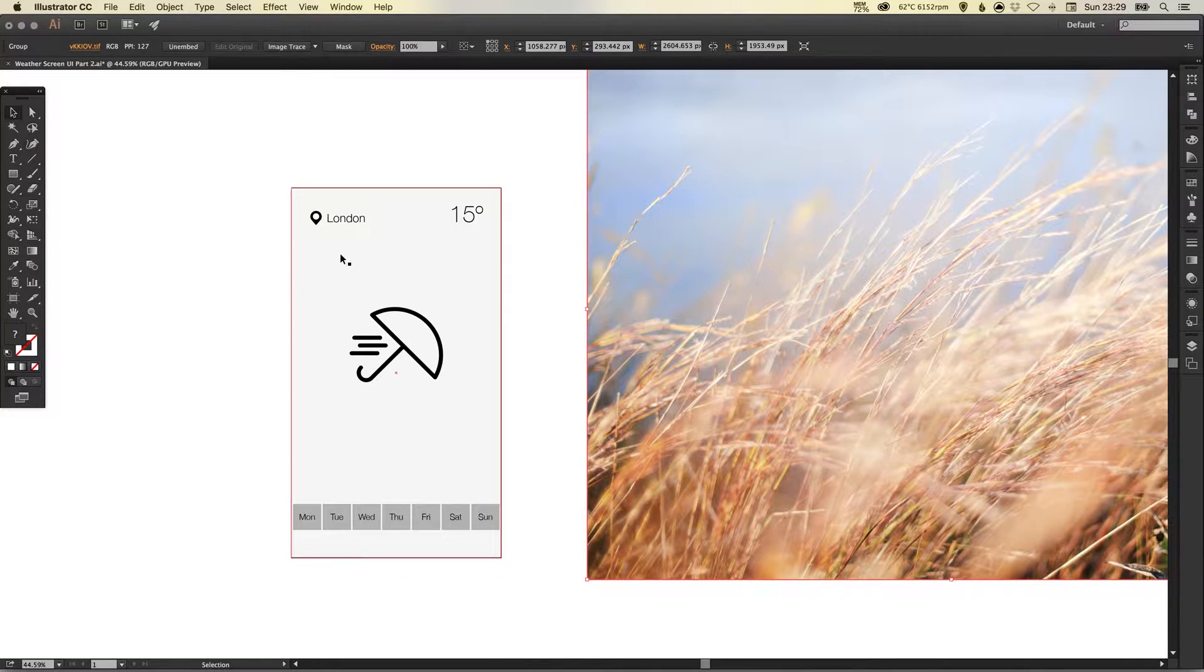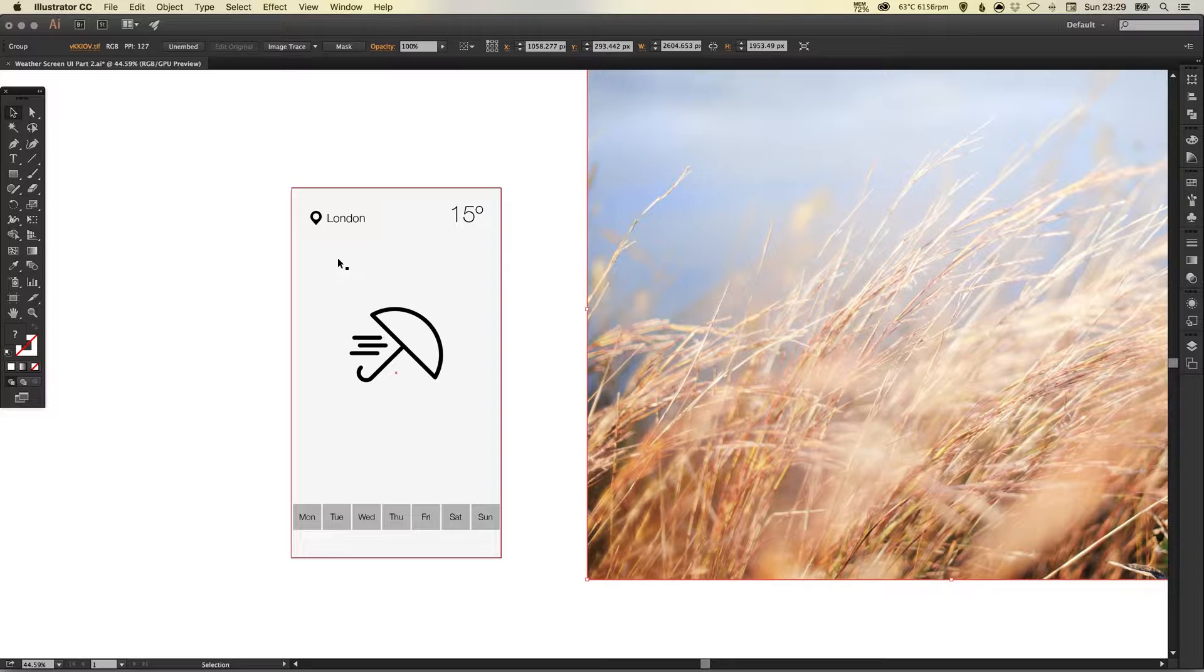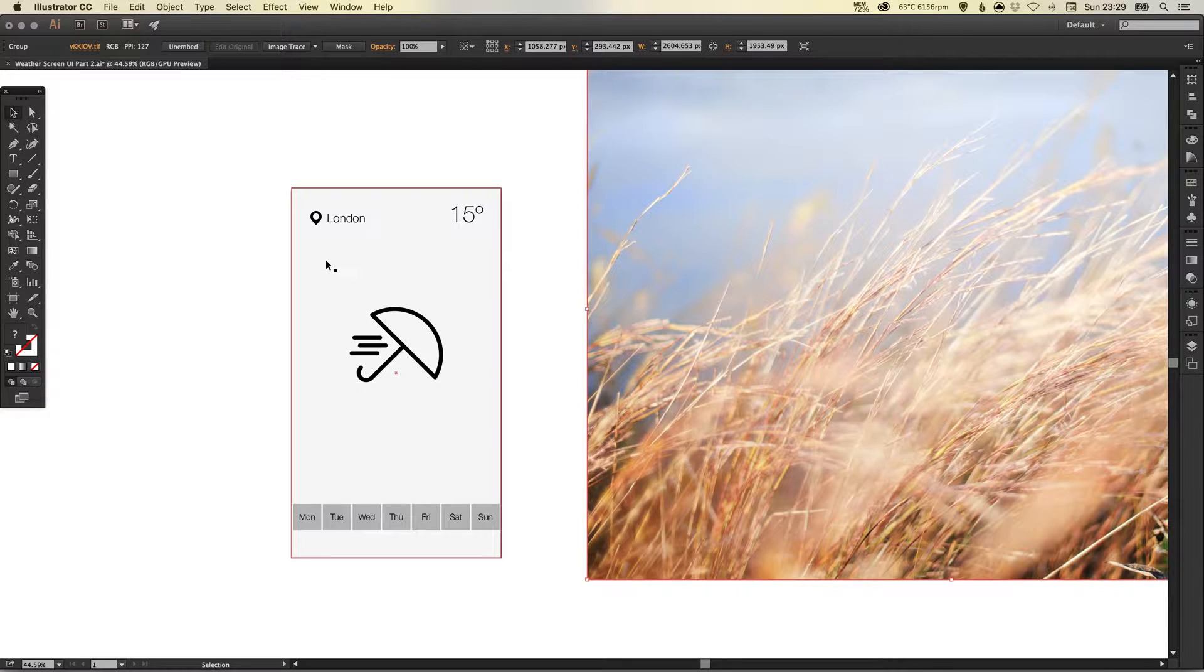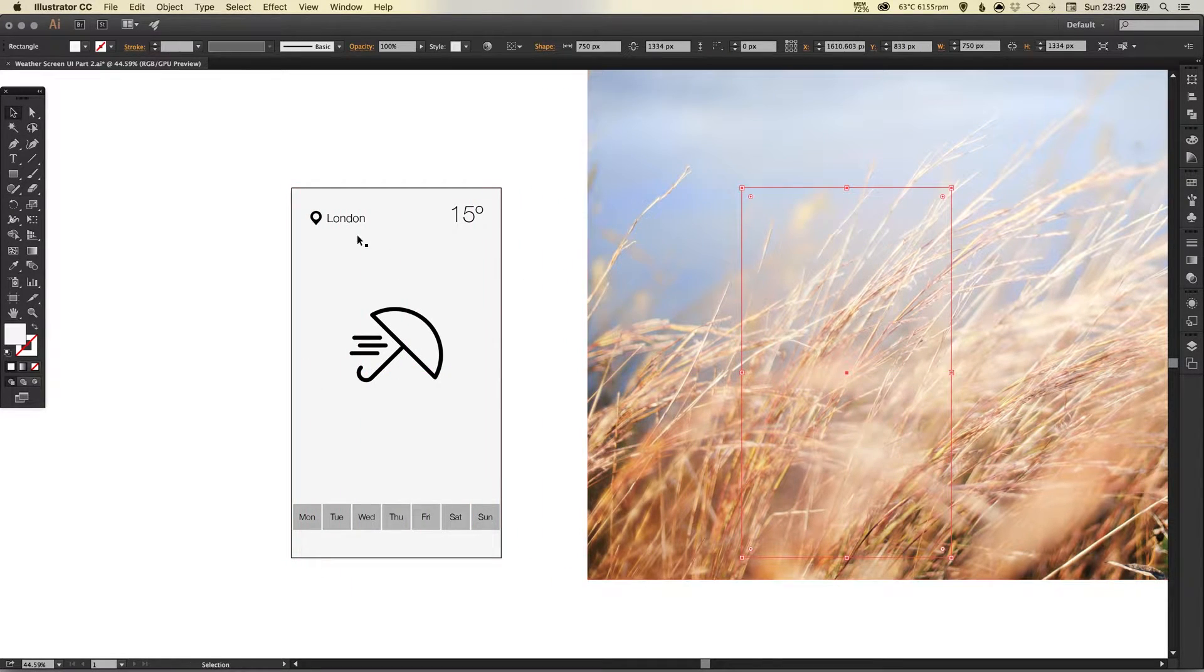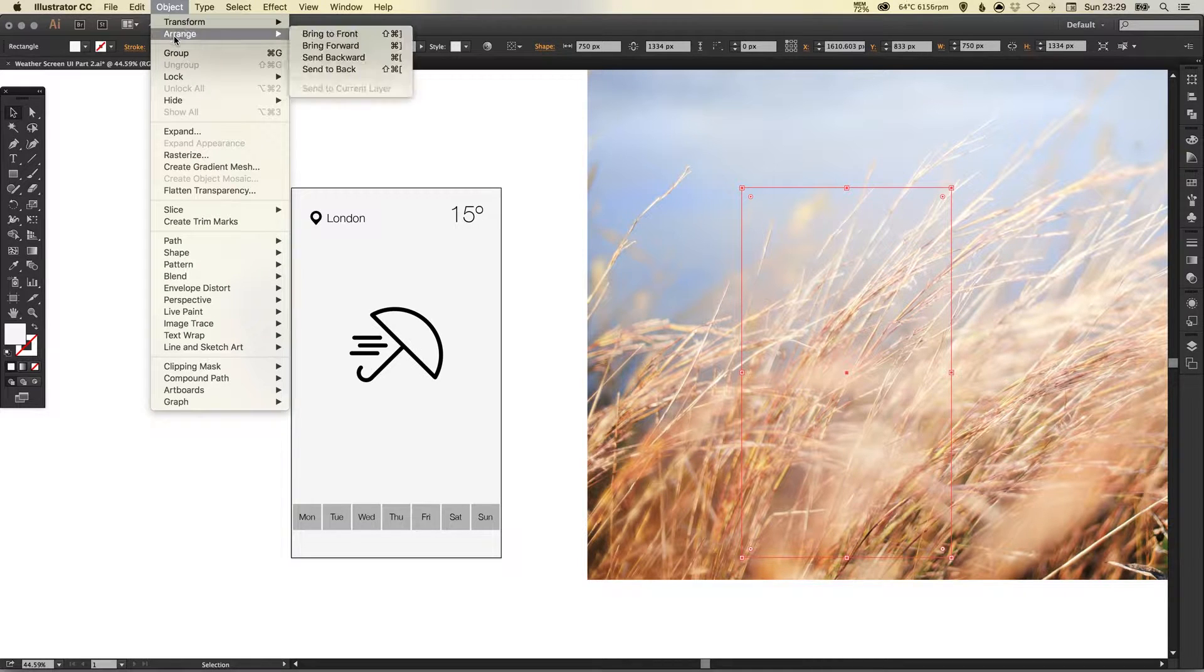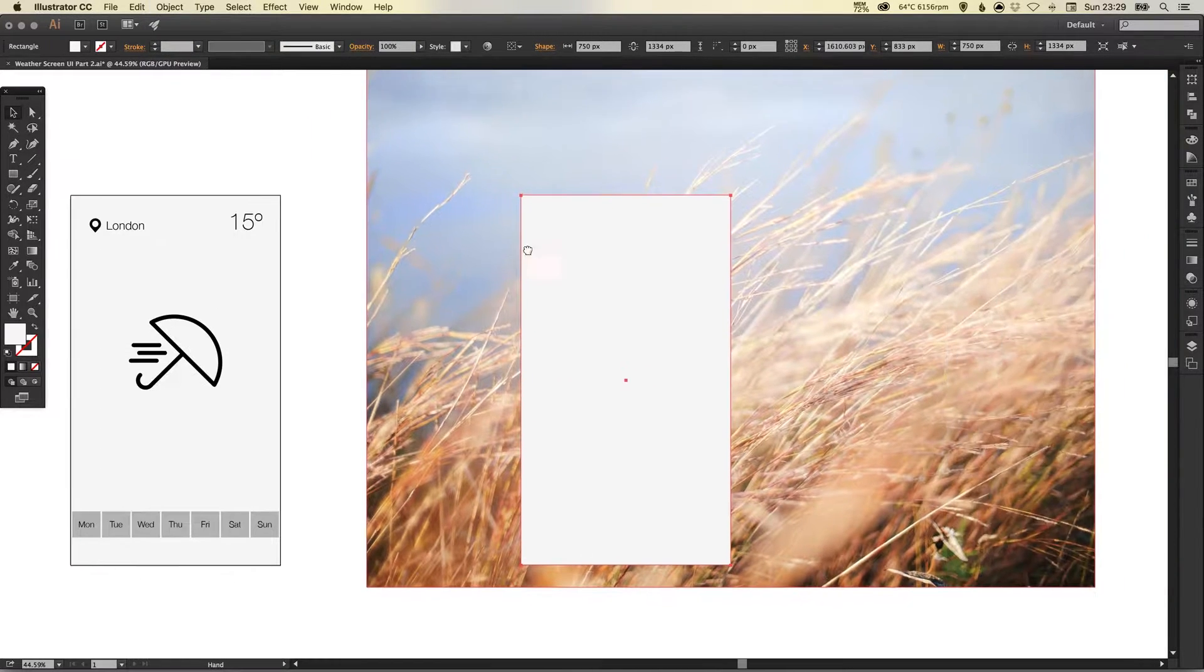The size of the iPhone 6 that we're working with and I'm going to hold alt and shift to create a copy and then I'm going to go up to object, arrange and bring to front.